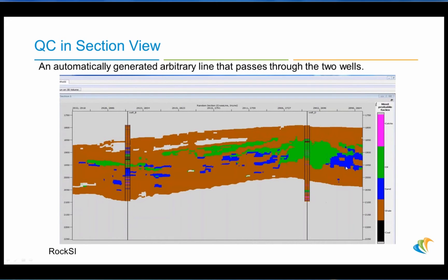The winner volume produced is the most probable lithophases type, shown here in a section view with the wells. Here we have a well with good oil sands, and we see the corresponding distribution of oil sands as we move laterally away from the well in section view. Here we see oil sands occurring, and the prediction of the most likely lithophases type being oil sands. The water sands appear down below.